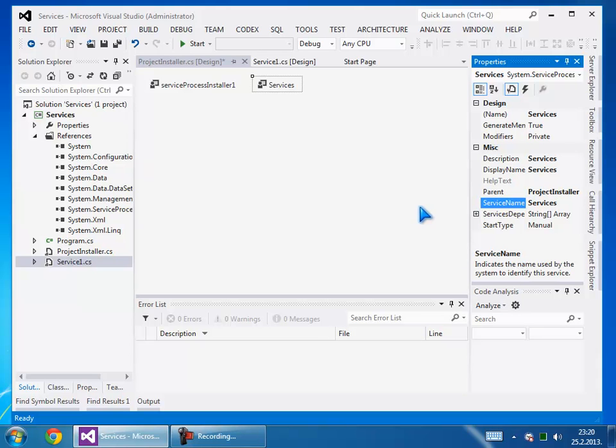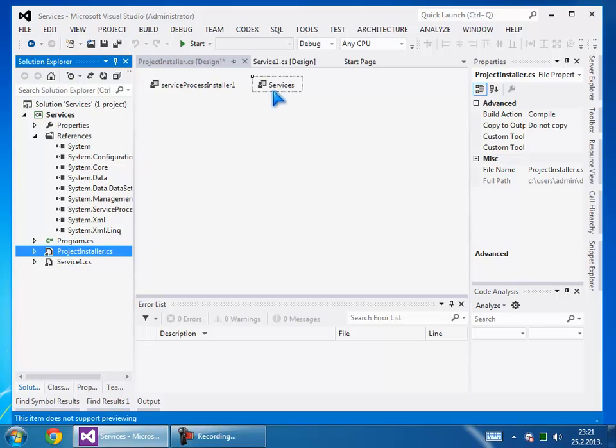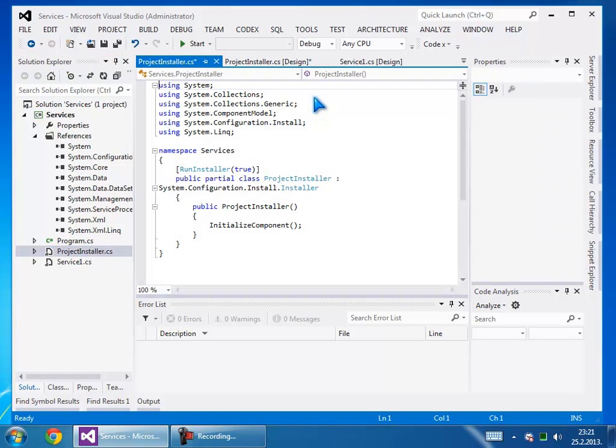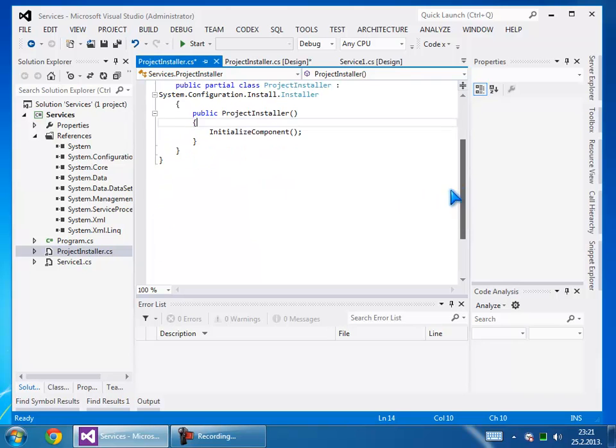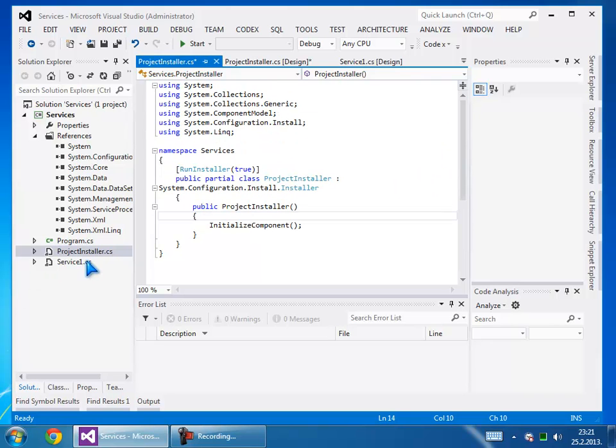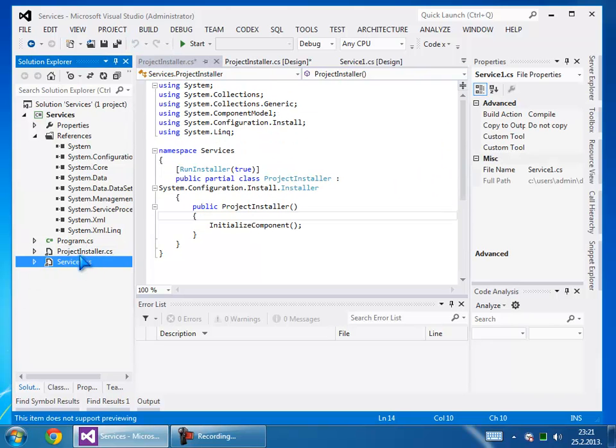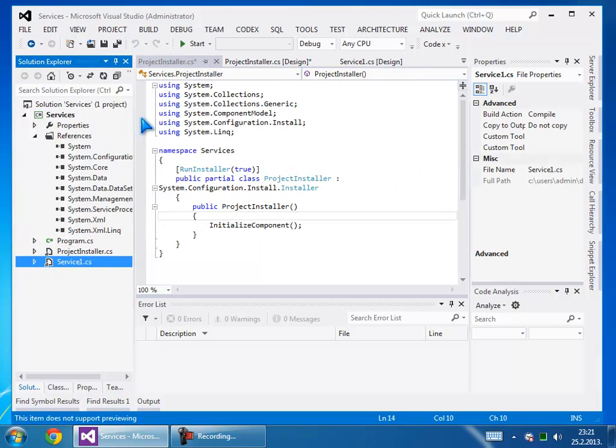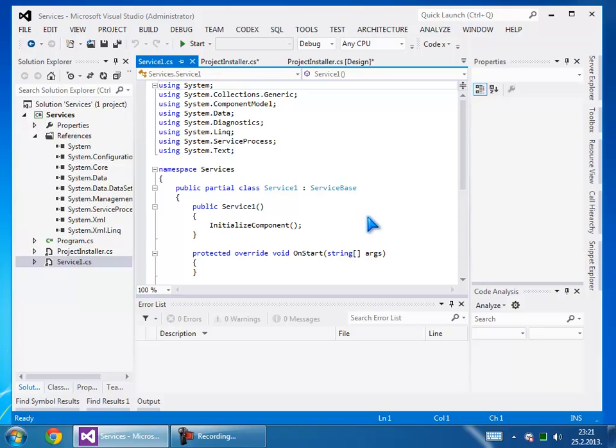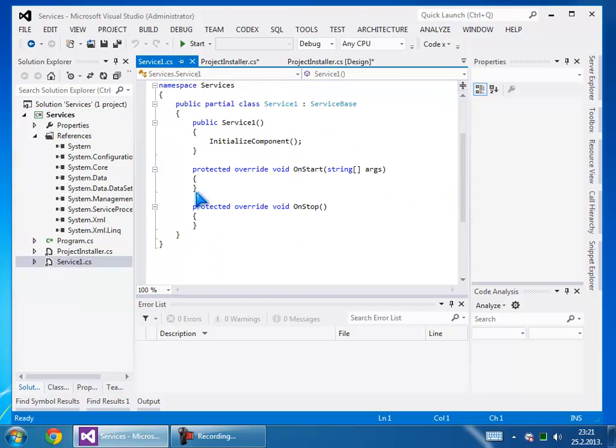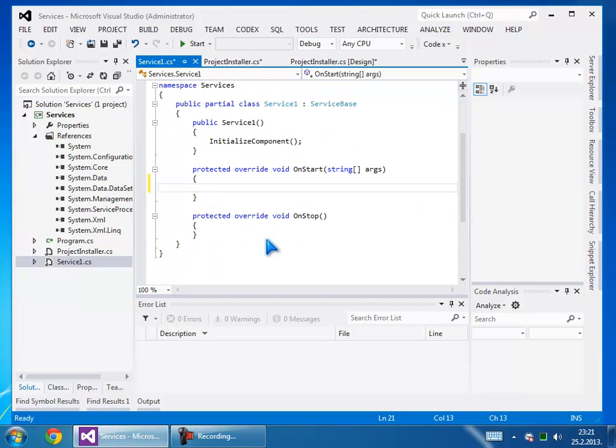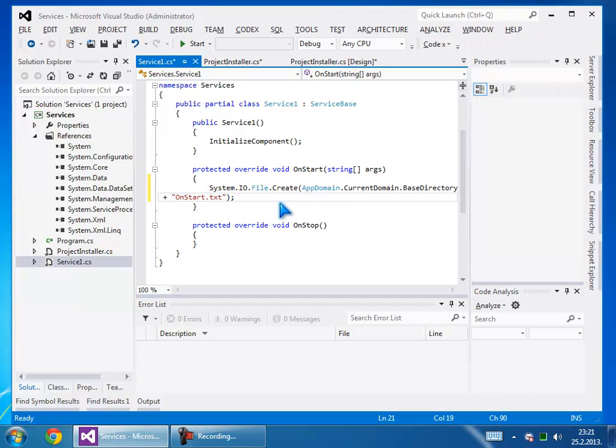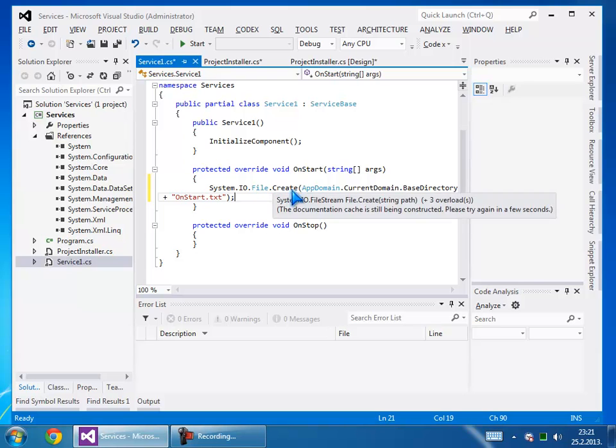After doing that, go here to see the code. Go to services and view the code. In the OnStart method, put something like this: IO file create, application current domain base directory, 'onstart.txt'.